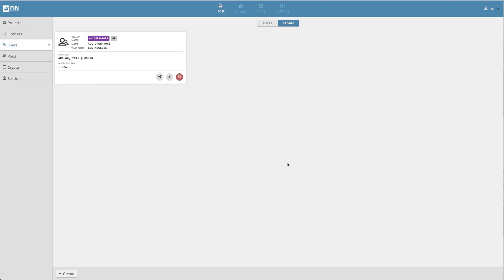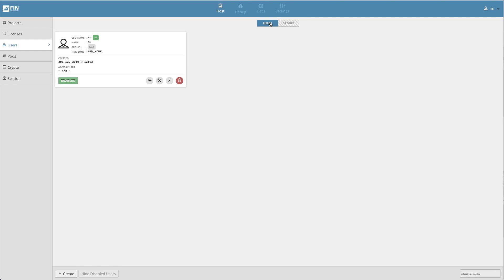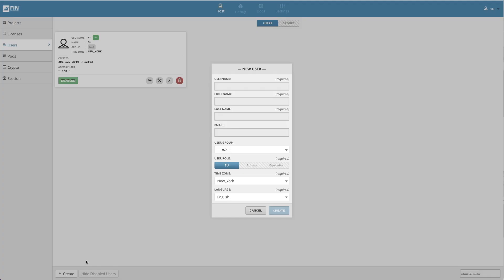Now let's go over creating a new user and assigning it to a group. Start by selecting the user tab. Click on the create button to create a new user. Fill in the username, first and last name, and the email according to the user.